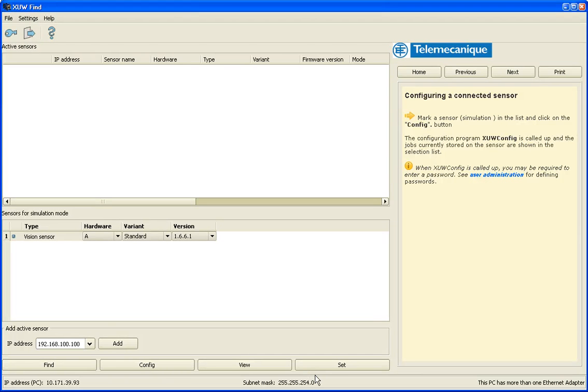Hi, it's Chris Heberlein with Telemechanics Sensors and today we're going to do a short demonstration on the XUW vision sensor and its software. In particular on this session we're going to focus on the pattern matching tool.